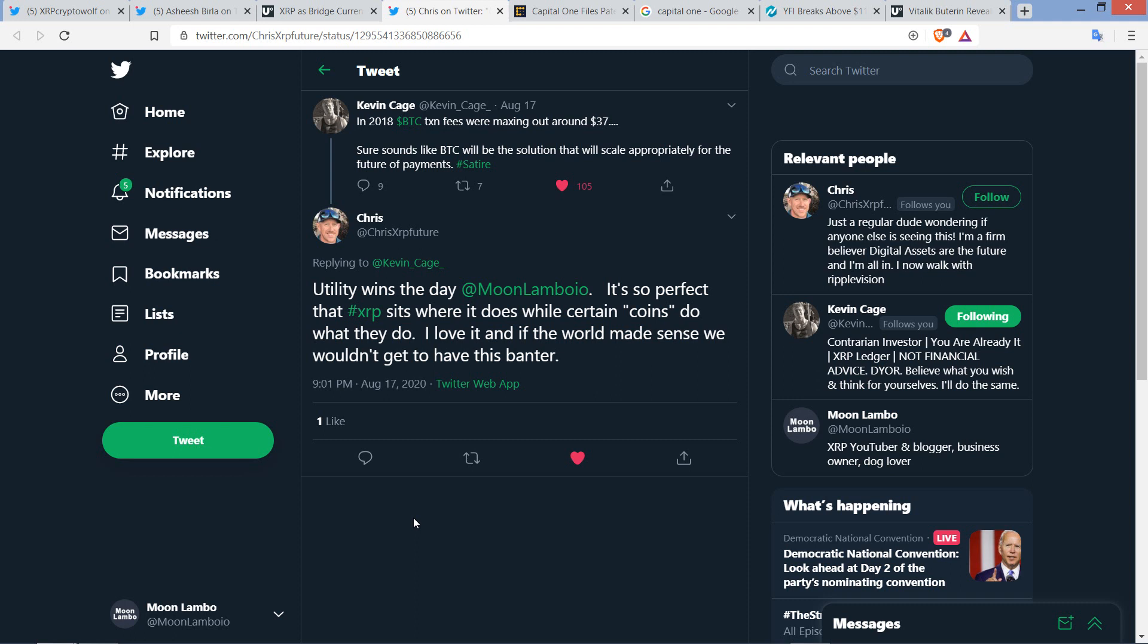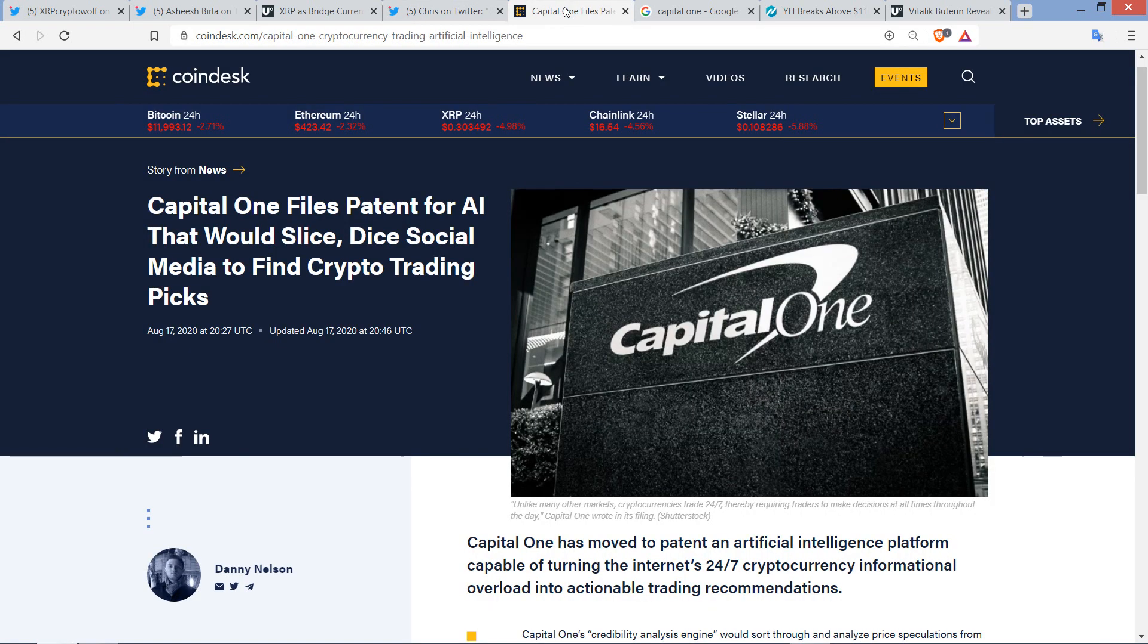Chris, who is at ChrisXRPFuture, tagged me. He wrote the following. Utility wins the day at MoonLambo.io. That would be my account. It's so perfect that XRP sits where it does while certain coins, in quotation marks, do what they do. I love it. And if the world made sense, we wouldn't get to have this banter. Exactly. I'm not complaining about the banter. I love interacting with everybody in the community. I have a blast doing this.